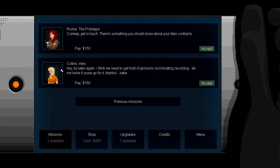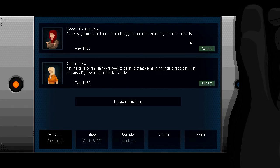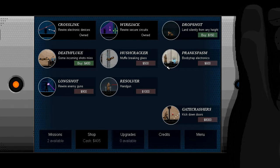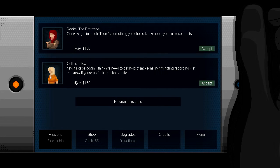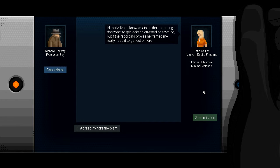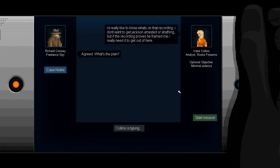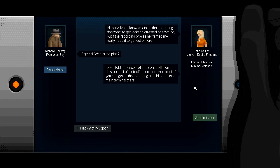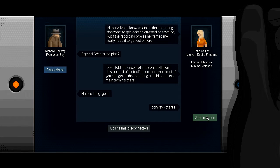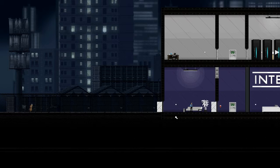Look, Gessler is no-nonsense. Oh look, Rook wants to talk to me again. Hmm. She wants to tell me something about Gessler and Intex. Well, let's buy my death fluke. I may need it. Okay, let's, um... I think we'll go with the Collins mission this time. I'd really like to know what's going on, what's on that recording? What's the plan? Rook told me once that Intex base all their dirty ops out of their office on Marlow Street. If you can get in, the recording should be on the main terminal there. Hacker thing. Got it. Optional objective, minimal violence.